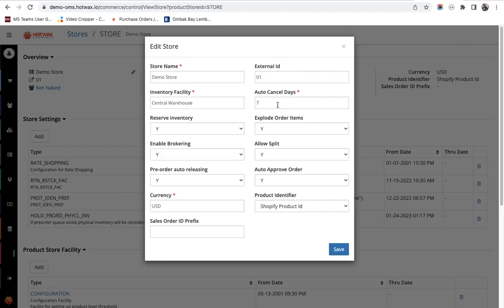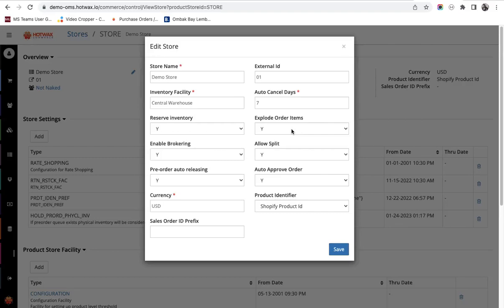The next is explode order items. When an order item in an order has multiple quantities, the retailer might decide to explode those order quantities into different line items. This helps the retailer to fulfill multiple quantity order items from different facilities.